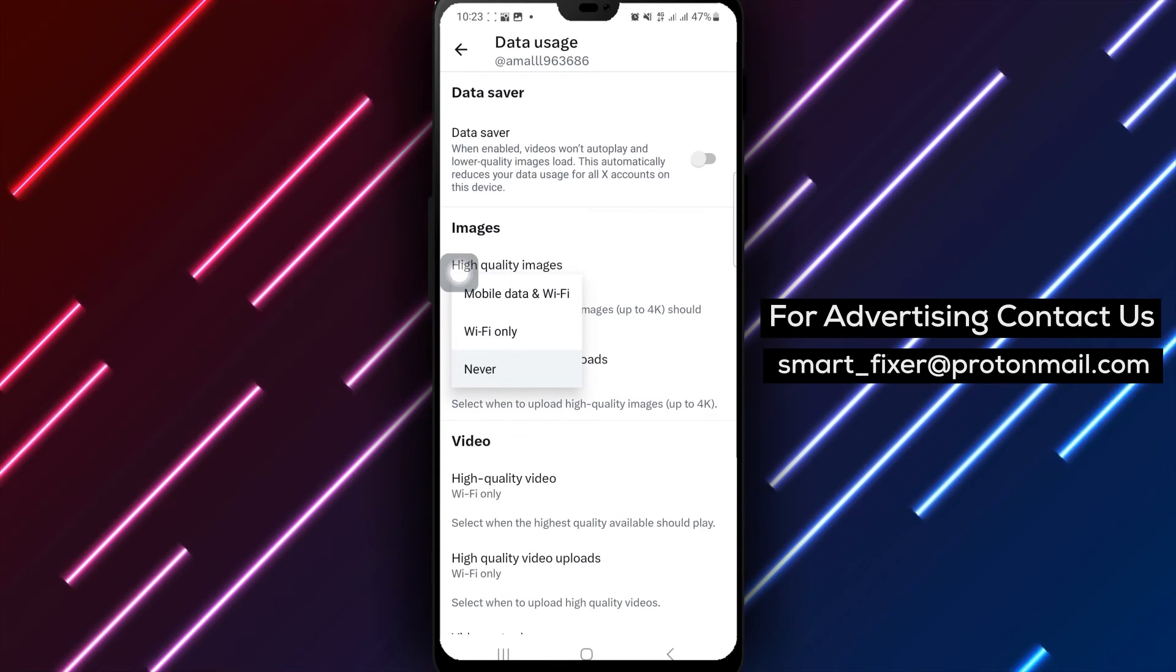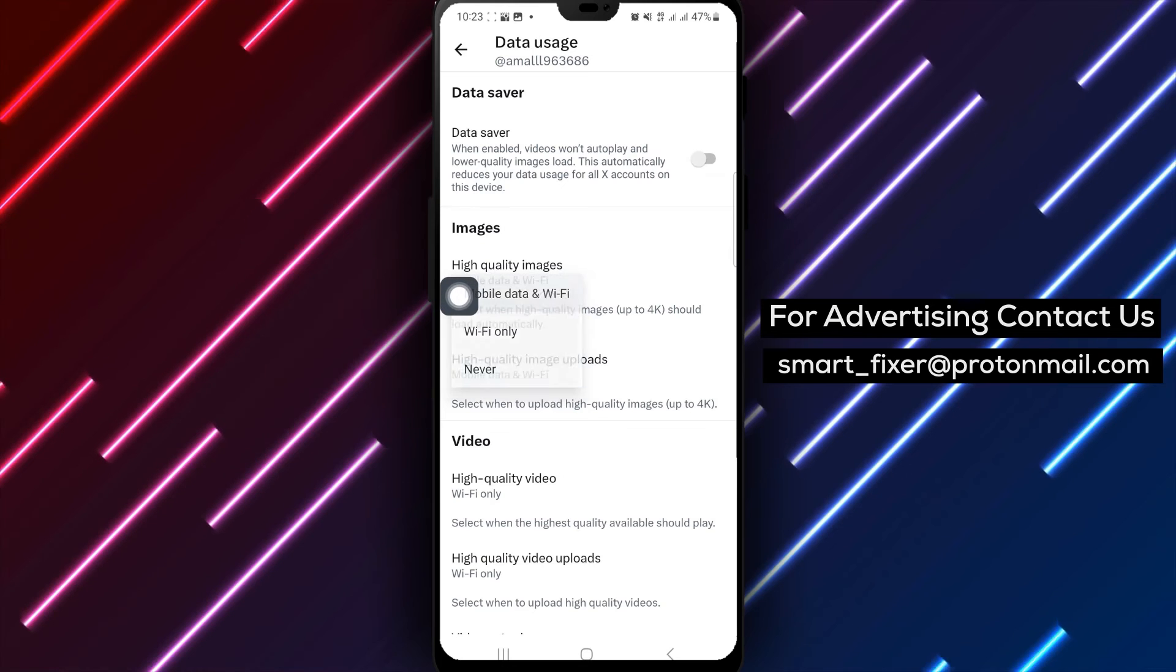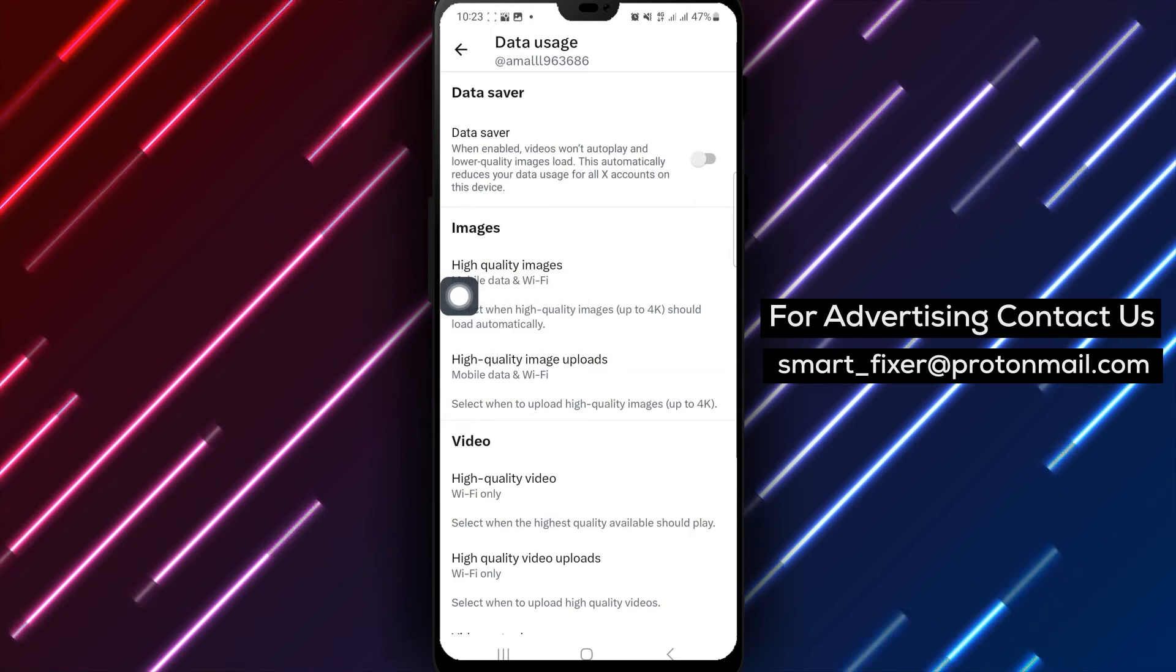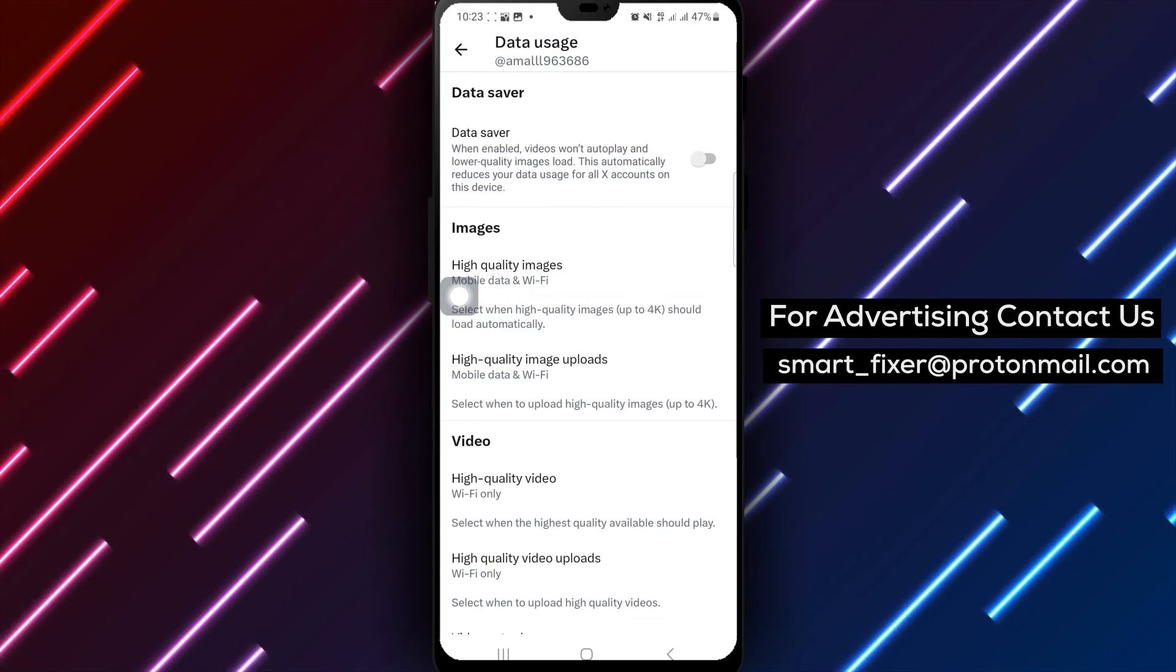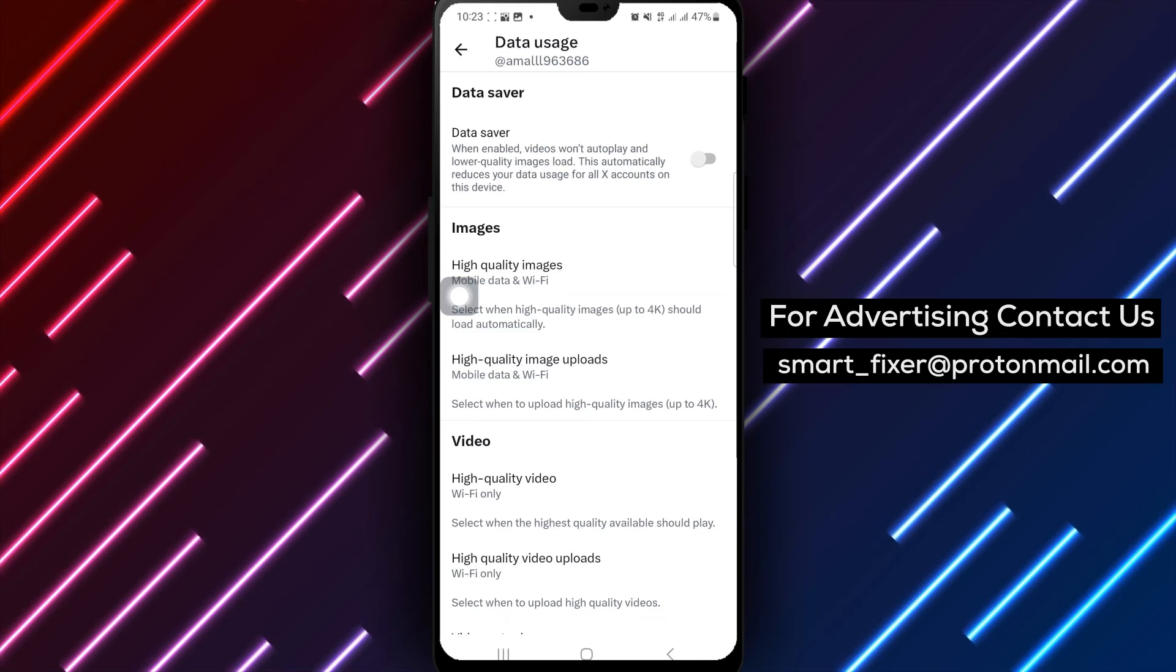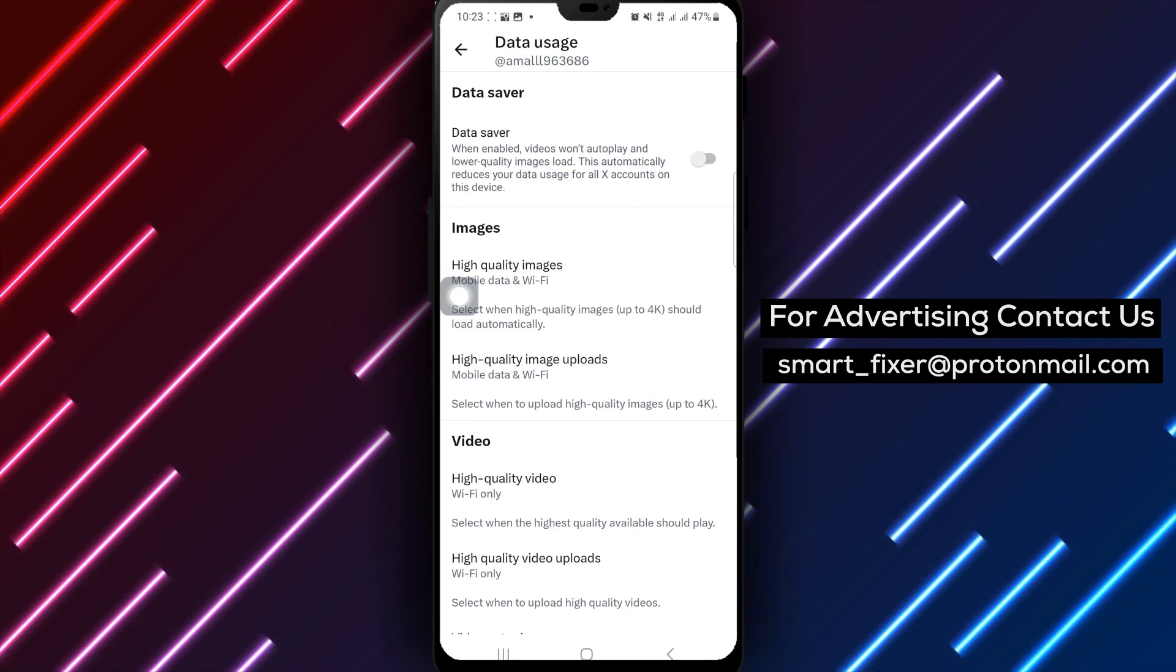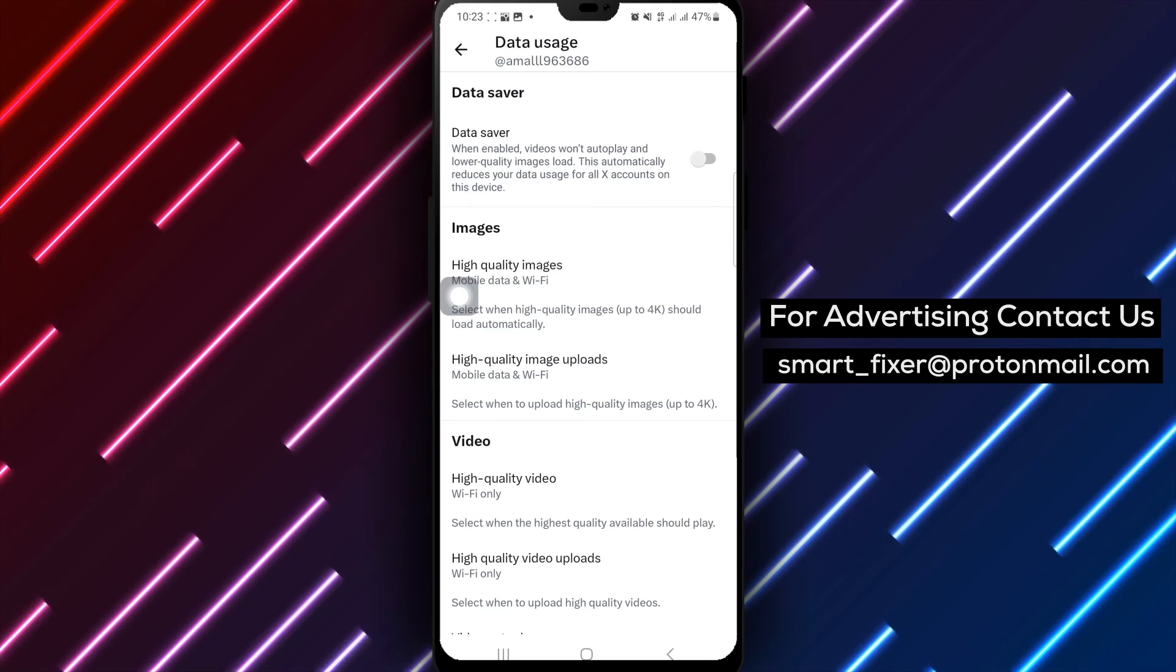Step 8. Tap Mobile Data and Wi-Fi to ensure that high-quality images are uploaded using both mobile data and Wi-Fi connections.